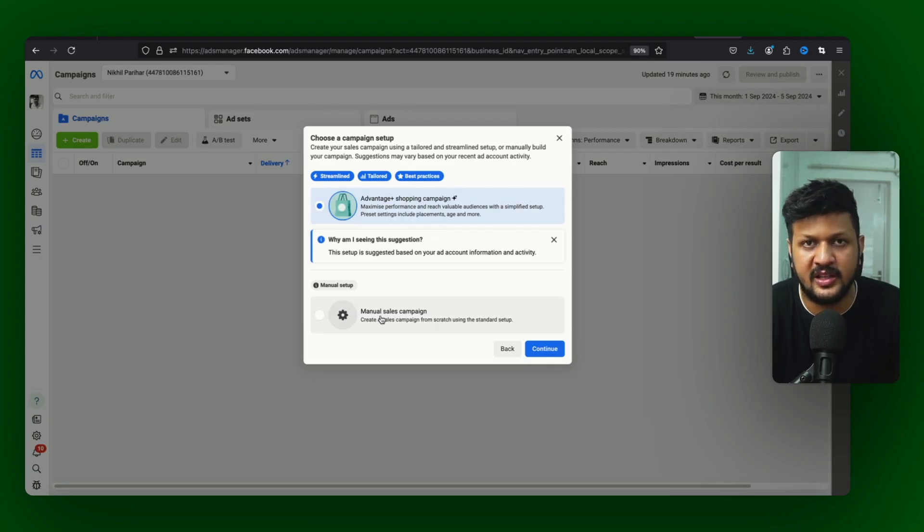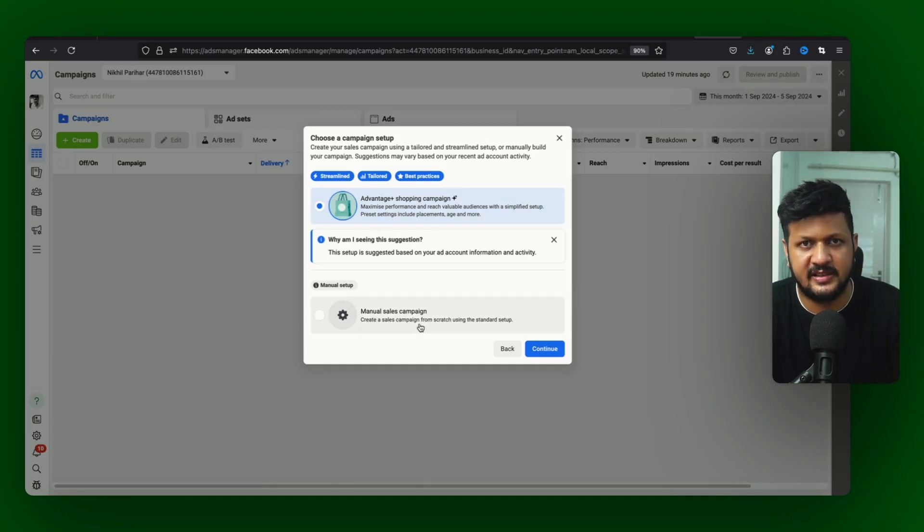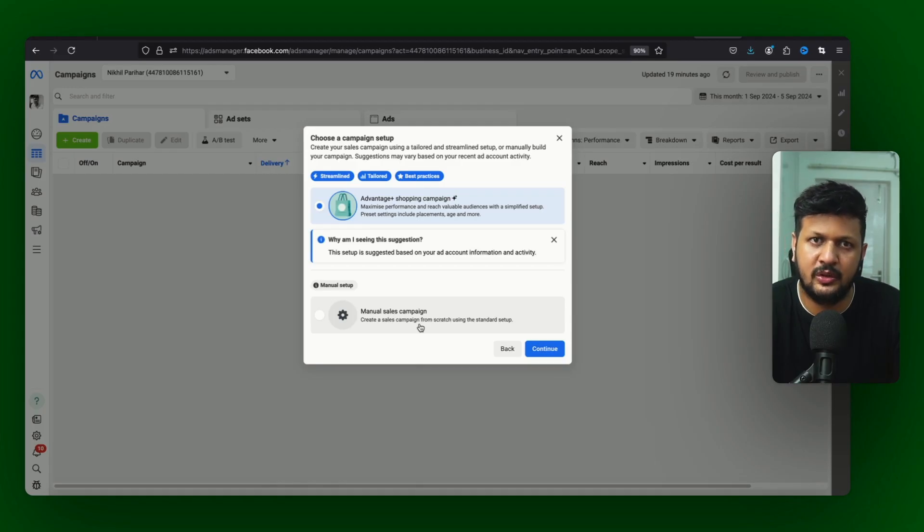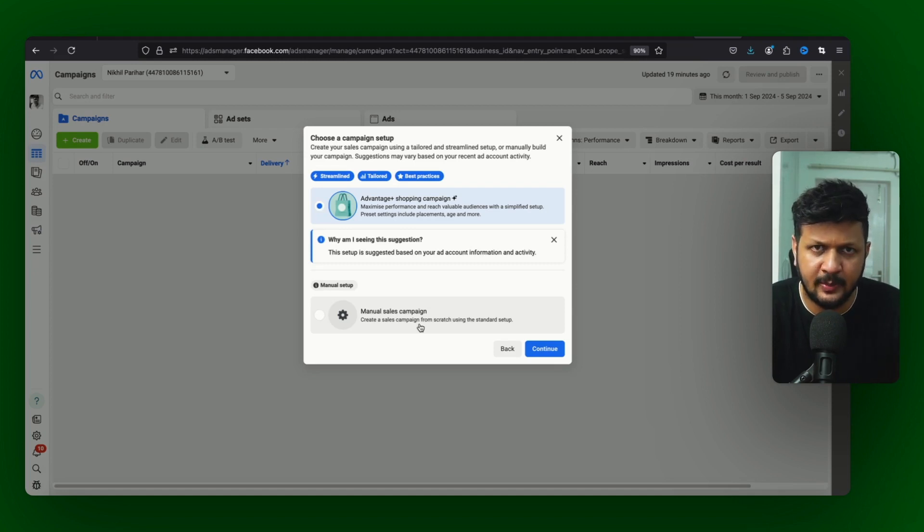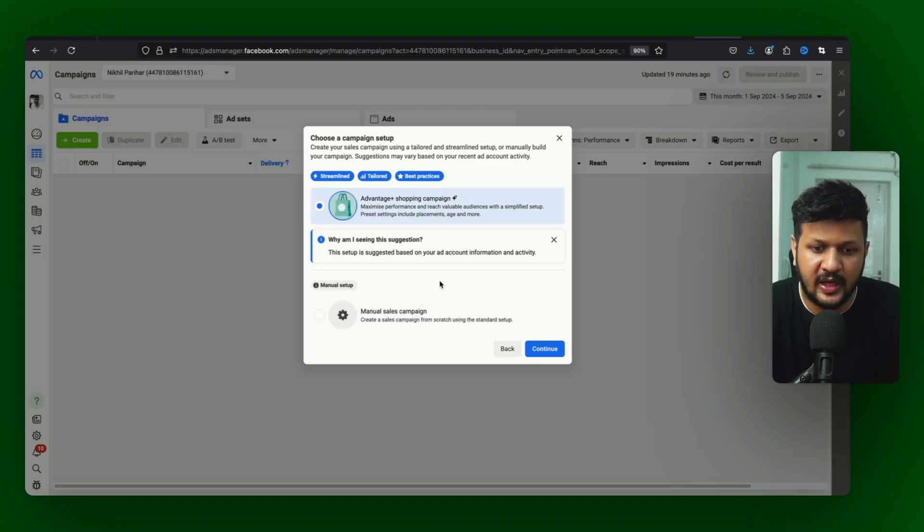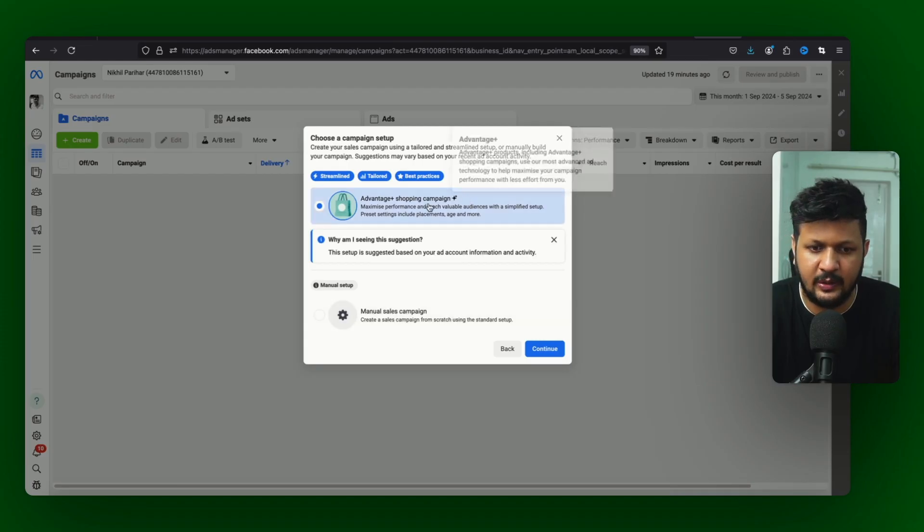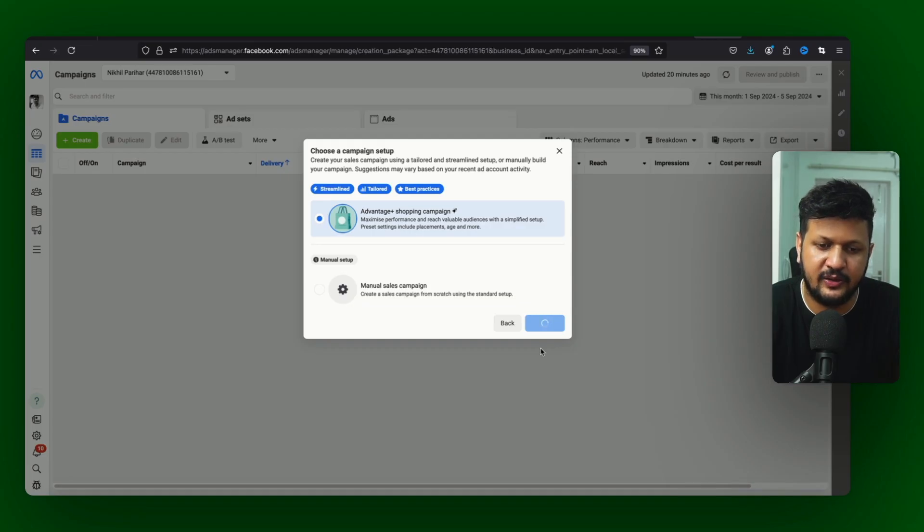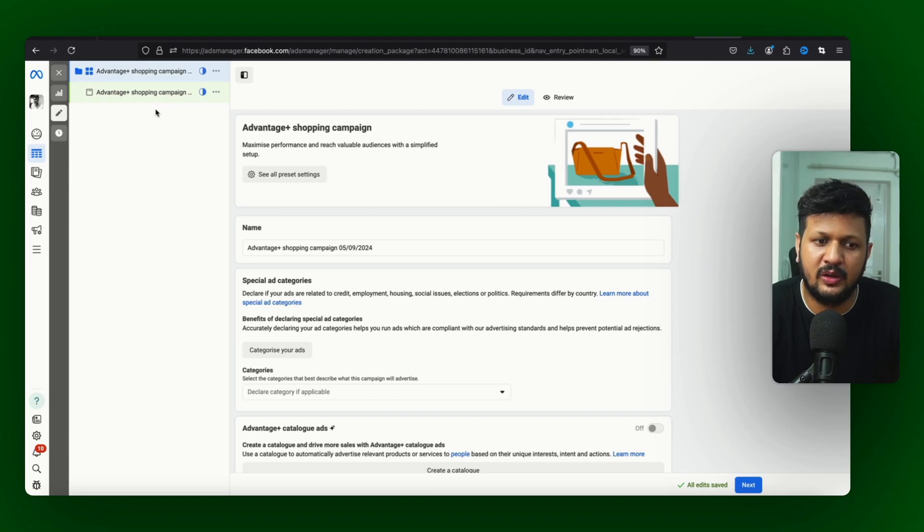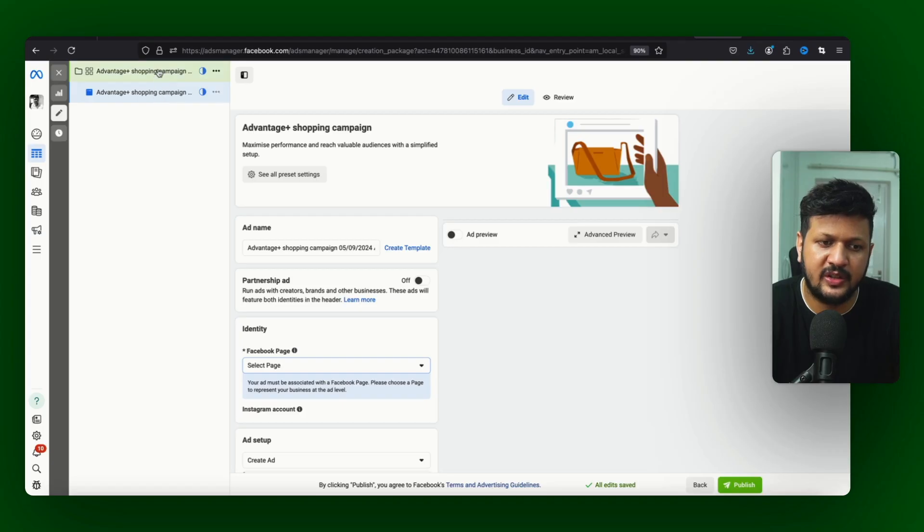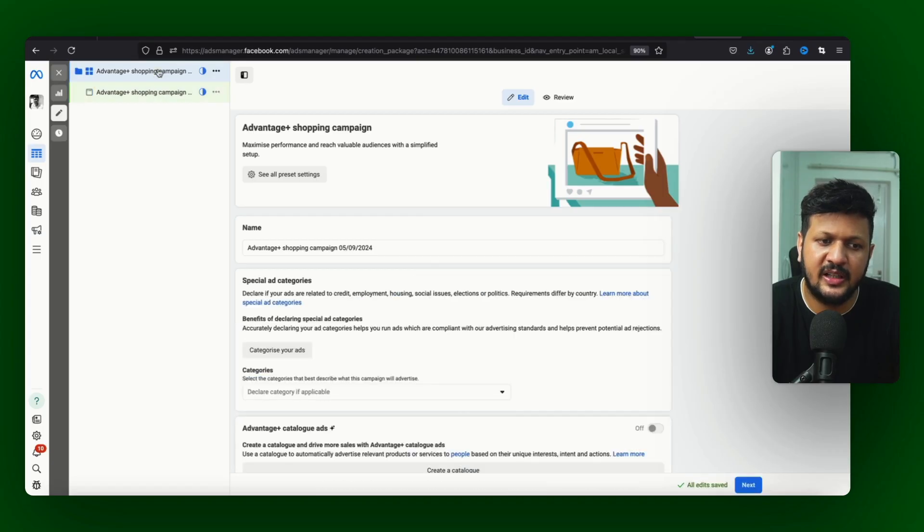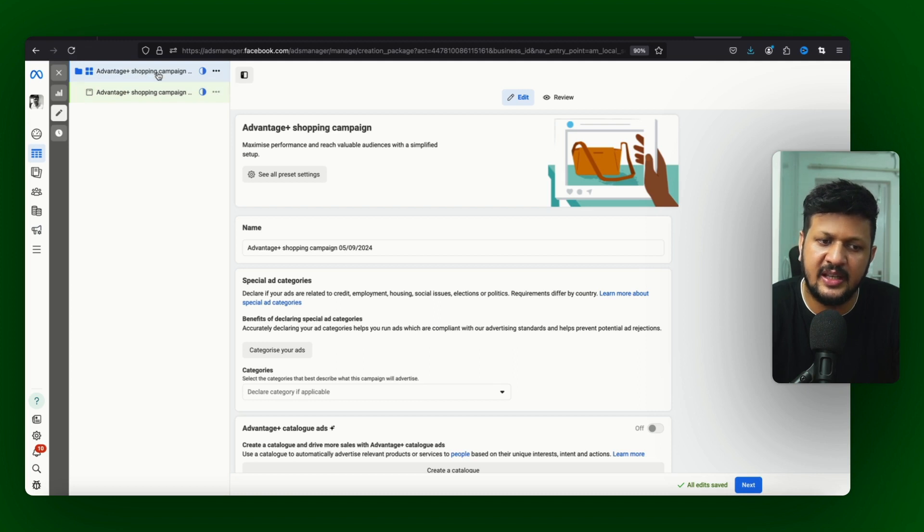In this case I want to create Advantage Plus shopping. Manual is the same campaign setup which you have been doing for long time. It's a manual setup jahan pe aap campaign, ad set aur ad setup karte ho. If you want to do that you can still do it, but Advantage Plus shopping since we are talking about this campaign I'll just create this campaign. So if you see there is no ad set or creative level separately. There is just this campaign level and creative level. There is no ad set level. Campaign level mein aap sab kuch almost setup karte ho.